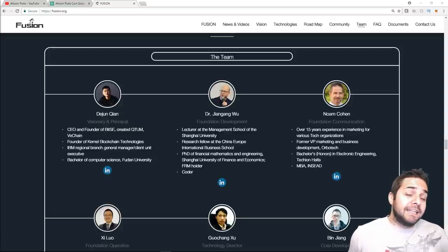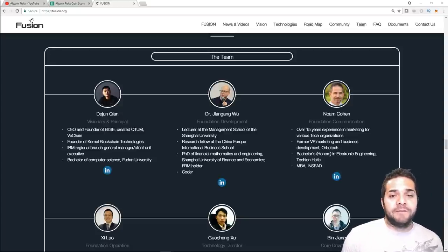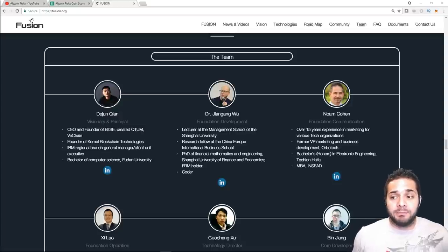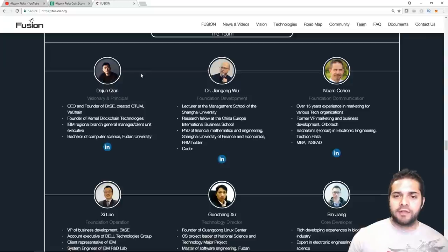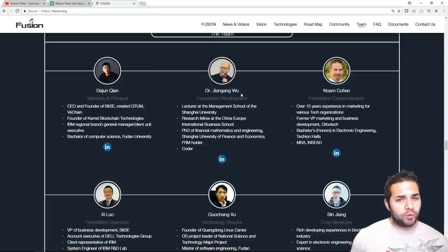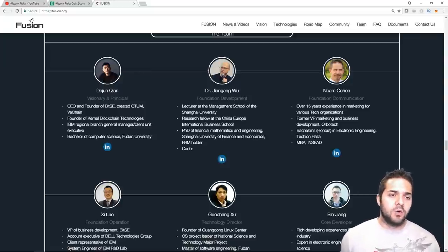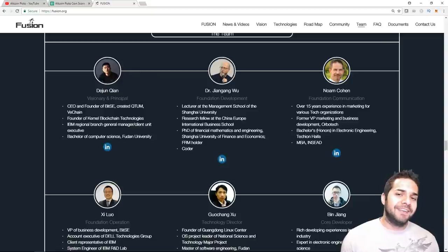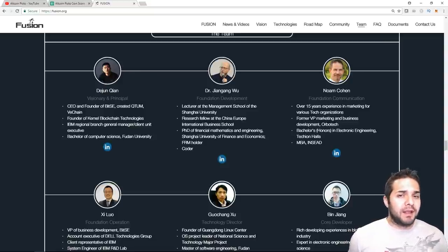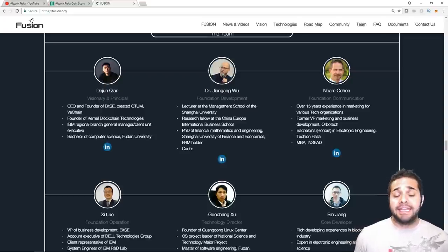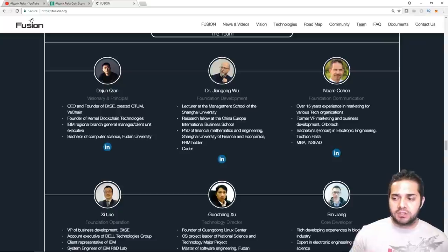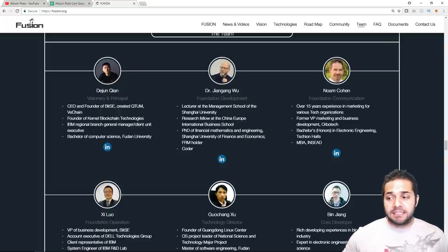So, his significant experience also includes chief unit executive for IBM. So, it's definitely one of the biggest superstars on the team, if not the biggest. So, after that, we have Dr. Jingyang Wu. I think that's how you say his name. So, he was the VP of BitC. But before that, he didn't have anything super special. He does have a PhD in financial engineering. So, he's probably one of the lower people out of the top five. Still, some pretty good experience.